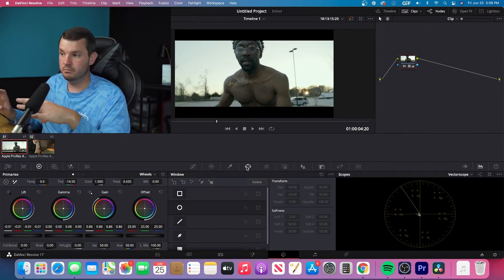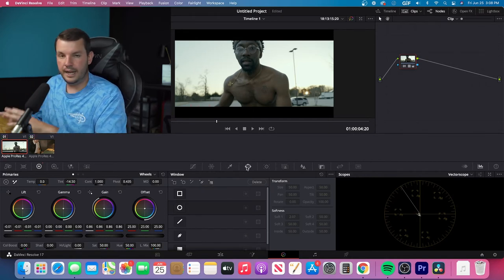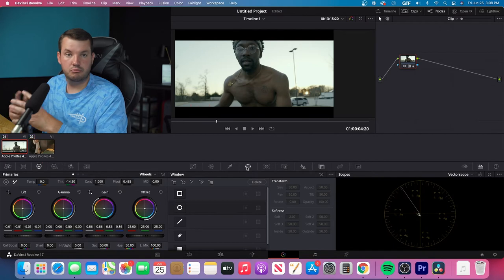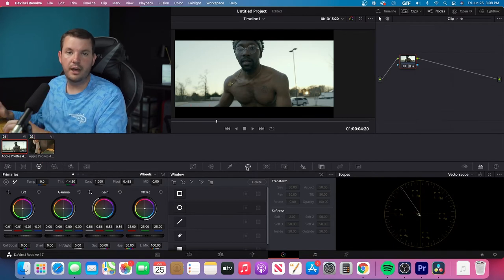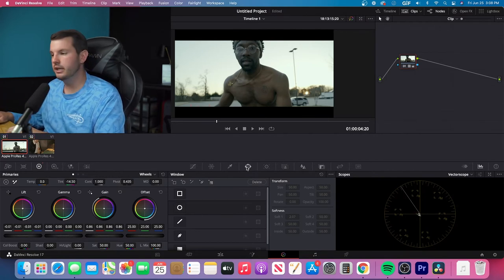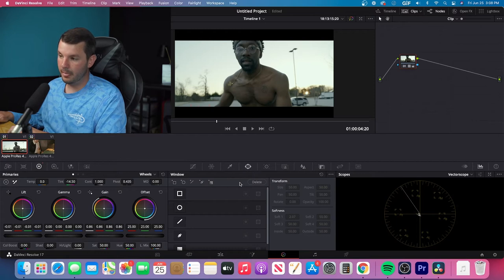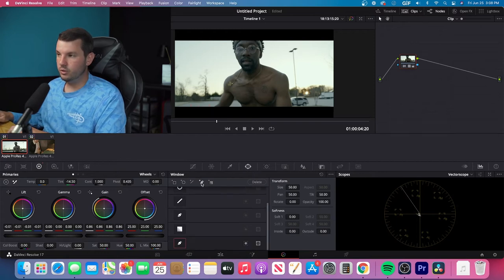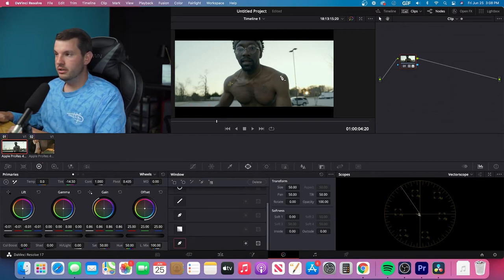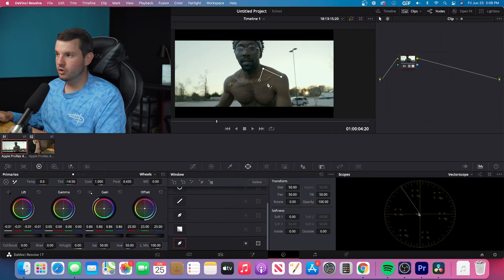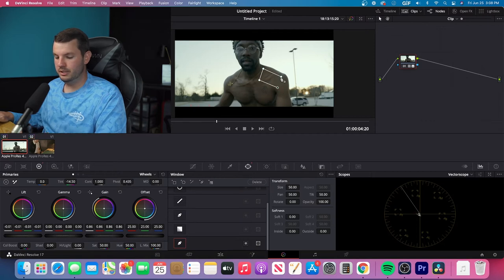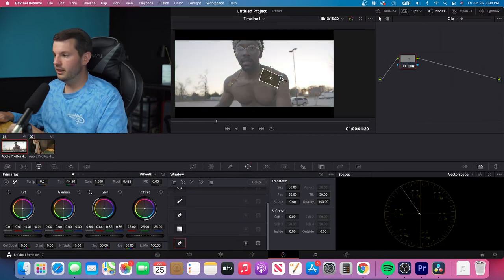we're just going to let everything just look naturally how it would in camera. So I'm going to go to Window and I'm going to take my little selector tool and I'm going to select just the skin tone. I'm just going to draw something around that.